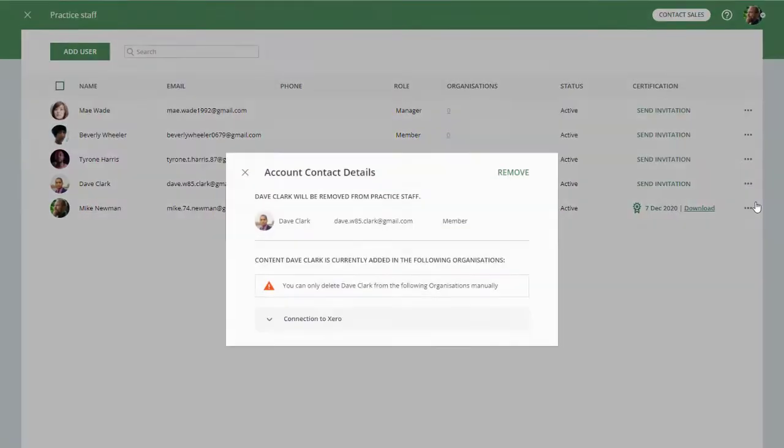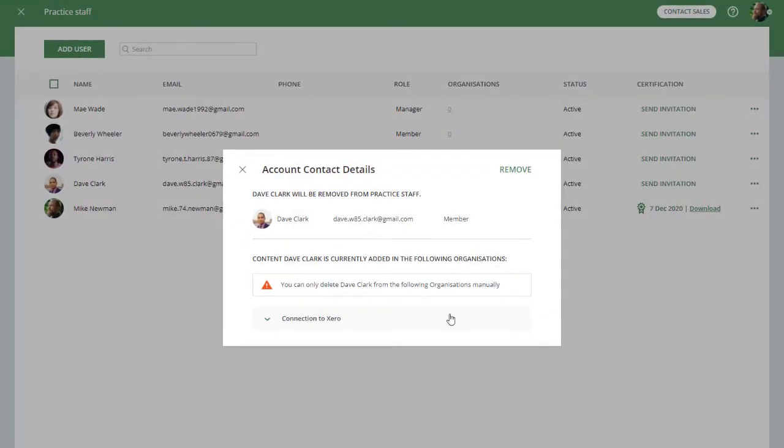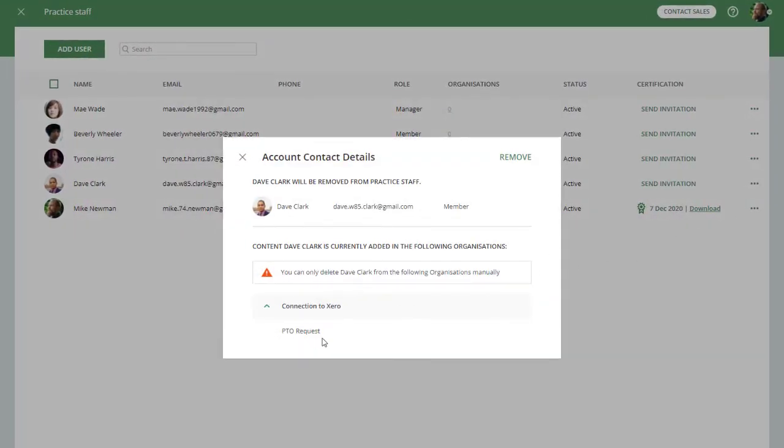Under your avatar, open the Practice Staff page, hover over the respective user's name or tick the checkbox next to that user, and then remove them.